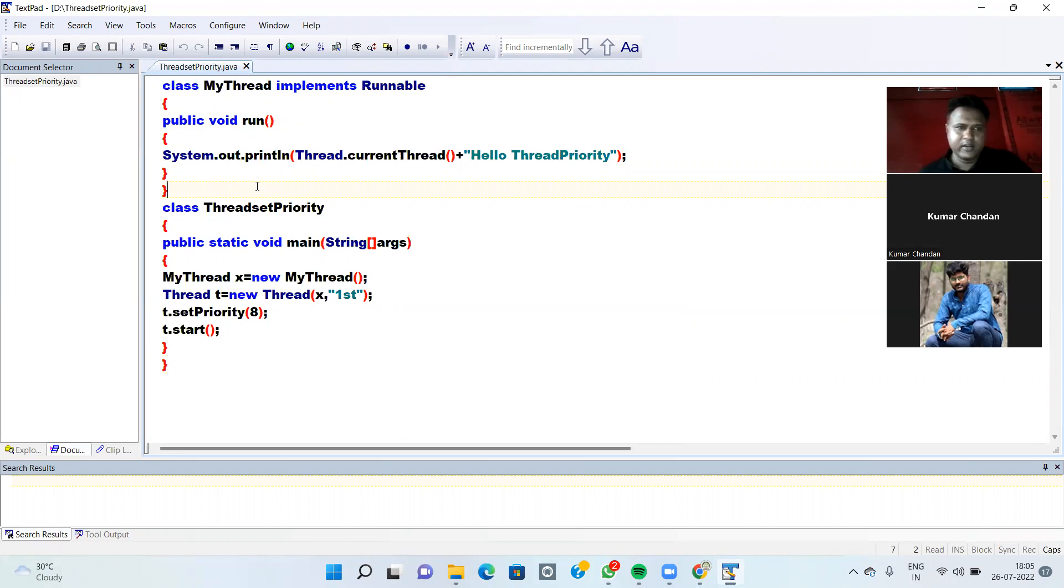As you know, when you are implementing Runnable Interface, RunMethod is automatically overridden.